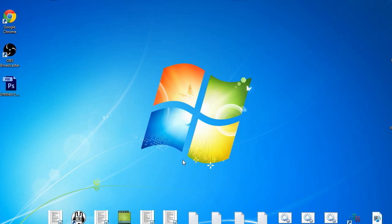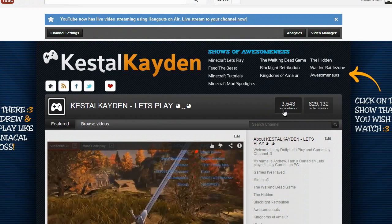Hello YouTube land, my name is Andrew from Kestel Cares and today we are going to be going over a quick tutorial on how to customize your bit.ly links, or your bitmarks I should say. First and foremost, you'll actually want to grab your URL, so what we're going to do is quickly head over to my gaming channel.